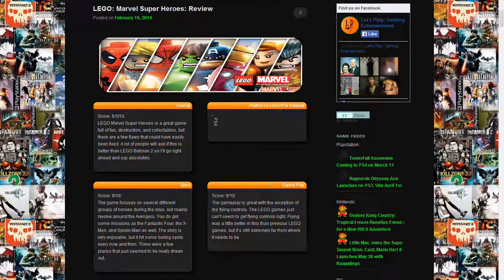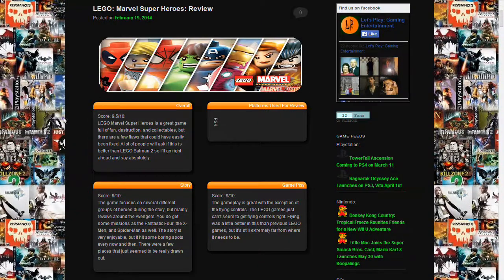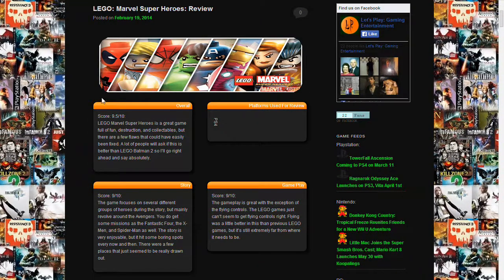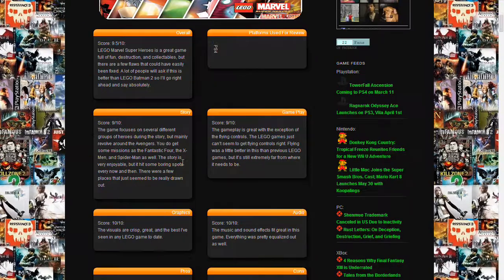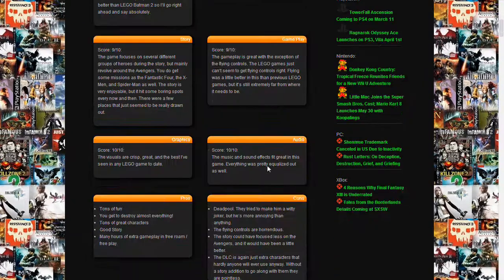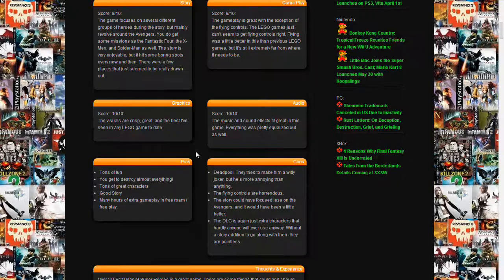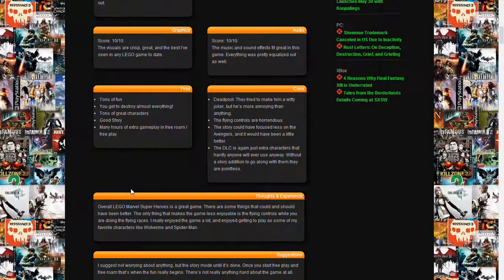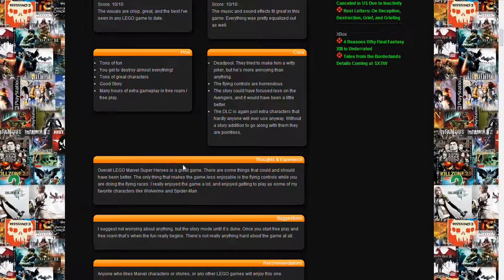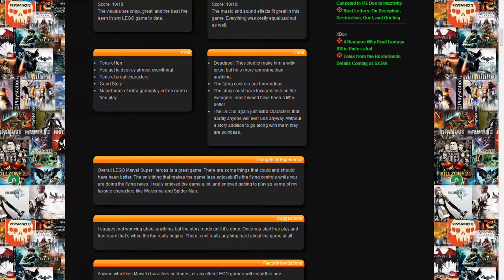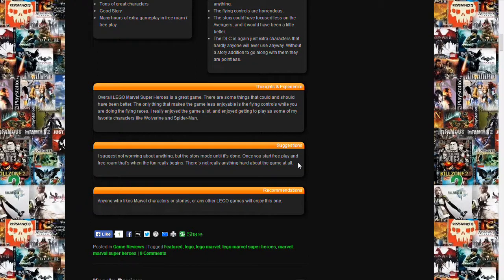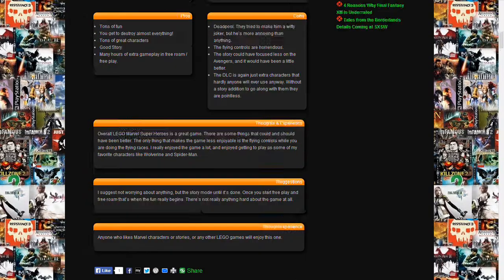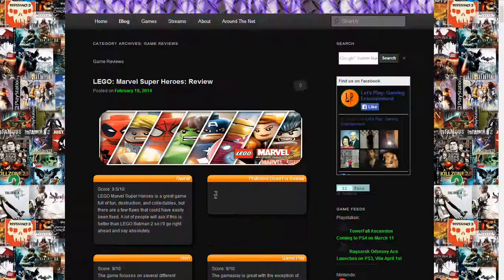We try to talk about the overall, what we liked about it, the story, the gameplay of it, the graphics, the audio. We give pros and cons, and then our personal thoughts and experience. We try to give suggestions on different parts of how to do things in the game if needed, and then we recommend it to who we think will like the game.